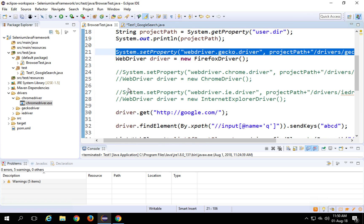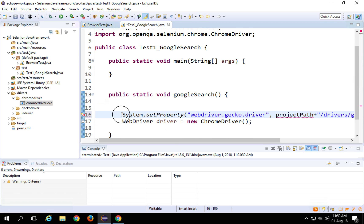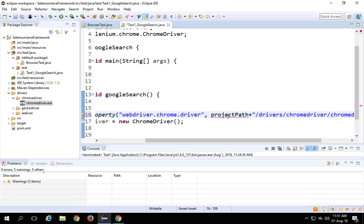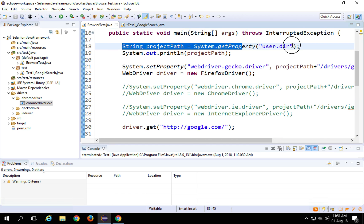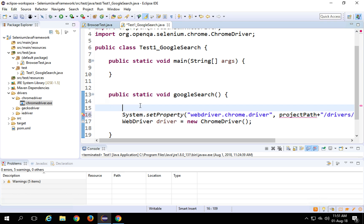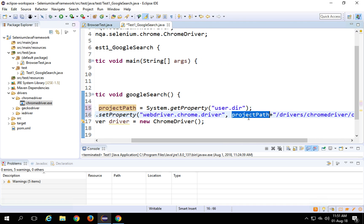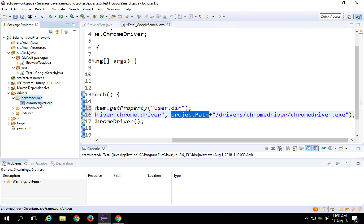I have to copy the Chrome driver statement specifically, not the Gecko driver one. I'll use Chrome this time. I copy the statement and replace it here. We are also getting a red underline on the project path because in this function we have not yet defined project path. So let me also get the project path code: 'System.getProperty("user.dir")'. Our project location will be stored here, and then we say the location of ChromeDriver is project path, then the drivers folder, chromedriver folder, and chromedriver.exe.